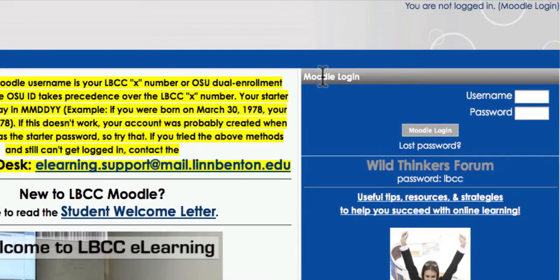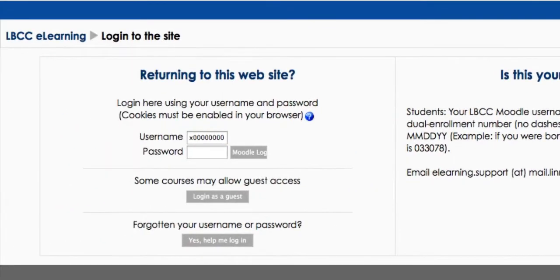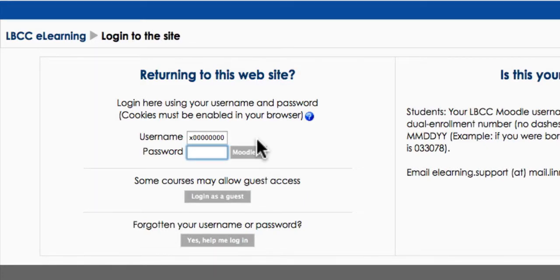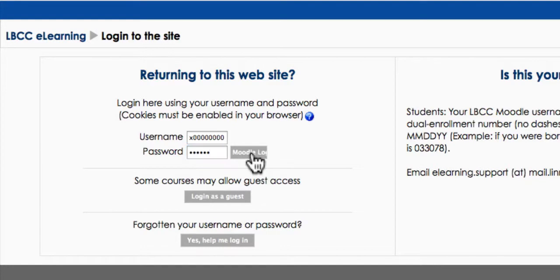I can log in here under the Moodle Login block, or I can click the Moodle Login link and go to this page and log in. Now as a student, my username is always my X number, or if I'm dual enrolled, it's my dual enrollment number. So I enter my password in now and click Moodle Login.